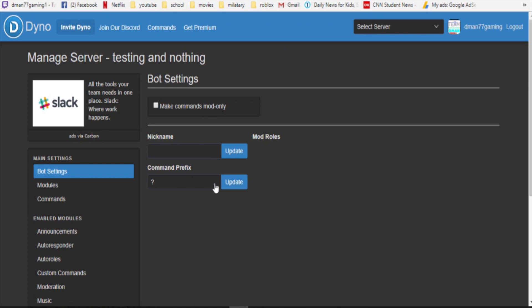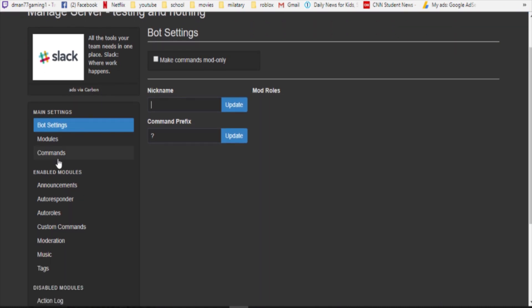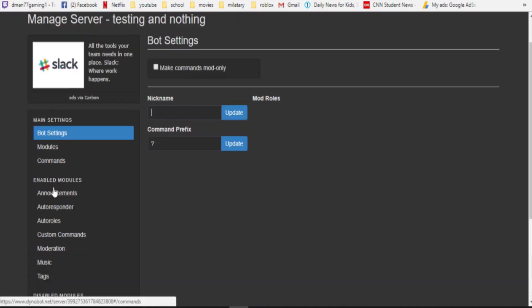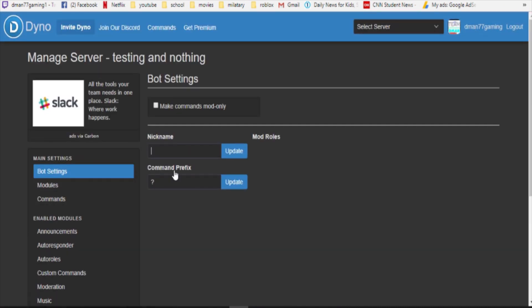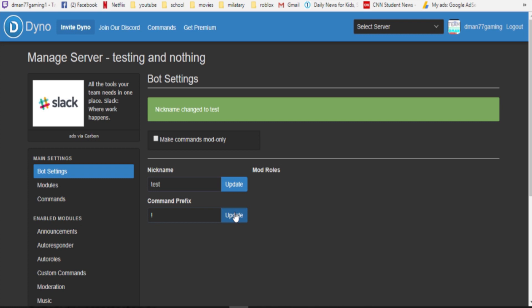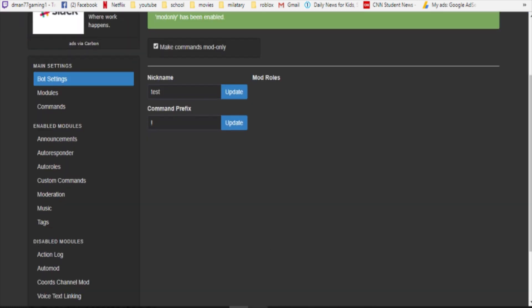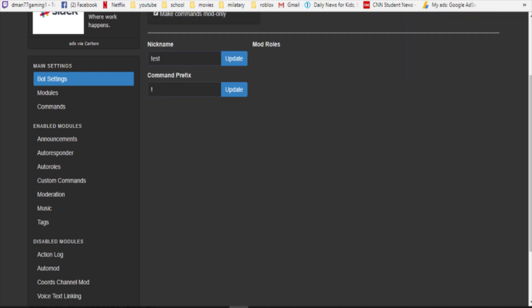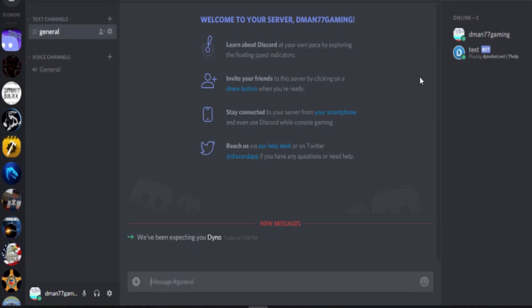You want to nickname it. Let's go there, all the settings. In bot settings you can put command prefixes. I normally like to do that for command prefix. And we can do tests. You can nickname it. Make command mods only, that means people who have mod permissions can only use this bot. Recommended, as you can see it says test it works, awesome.